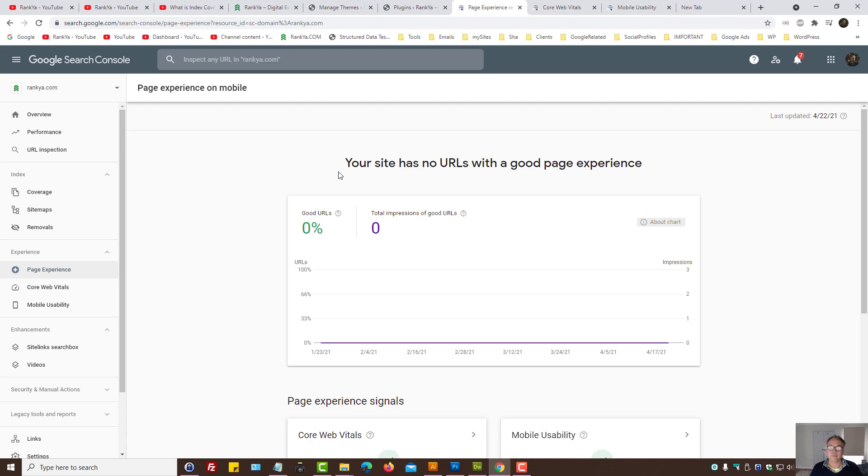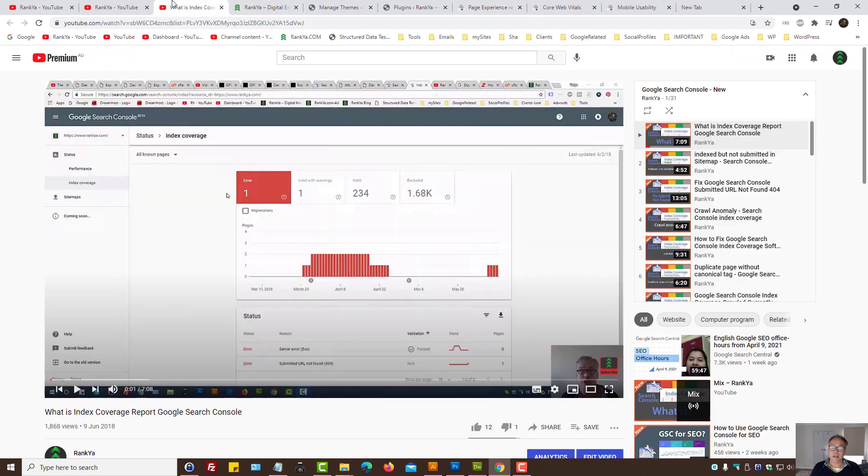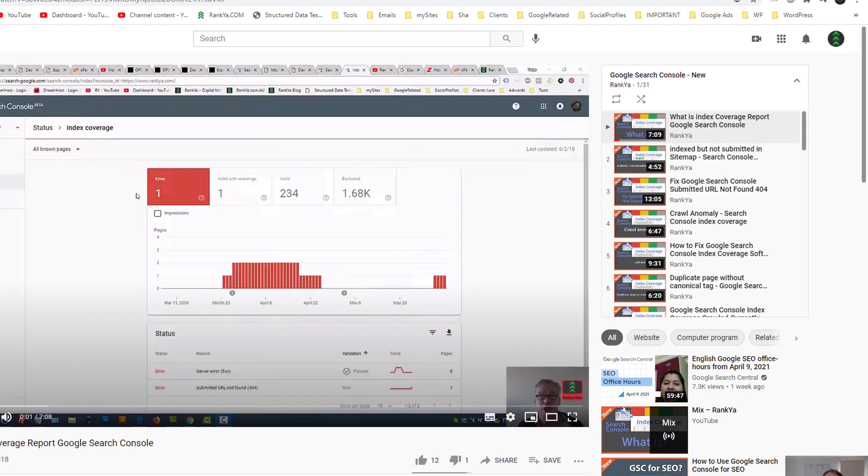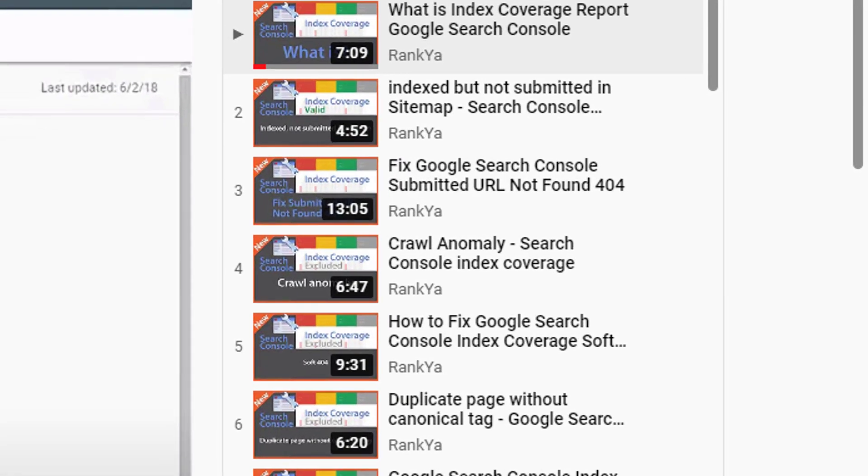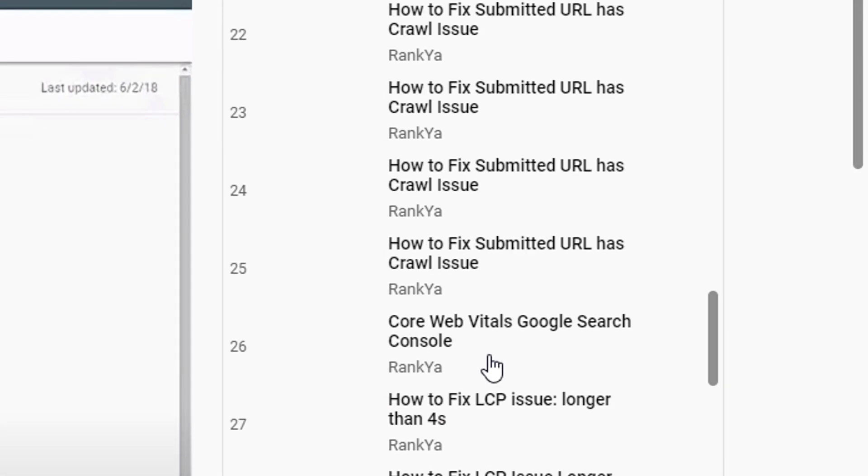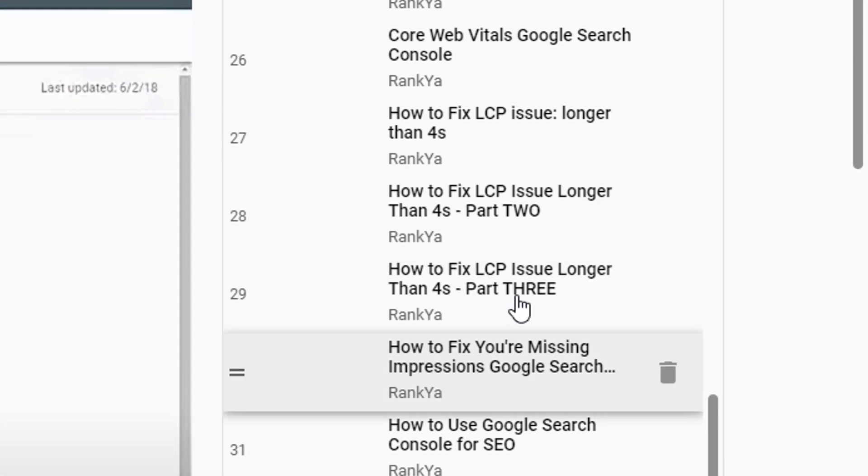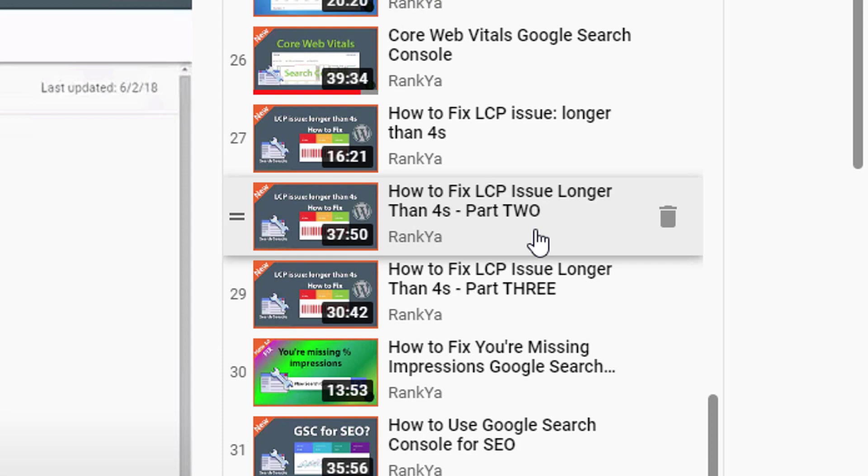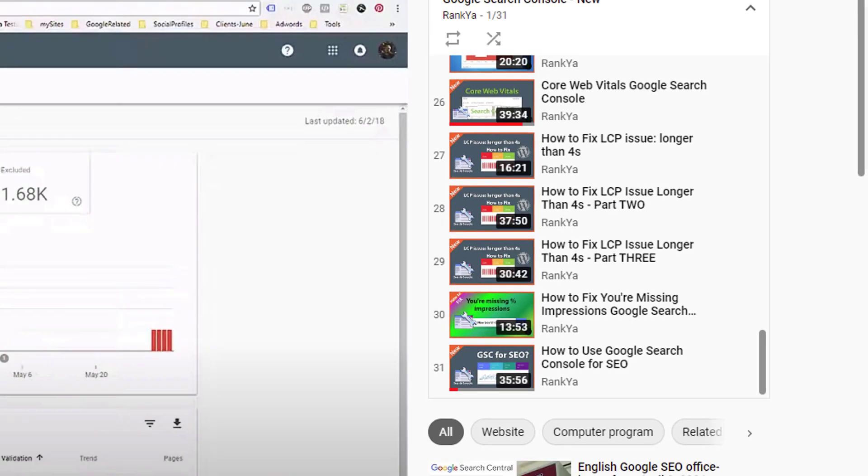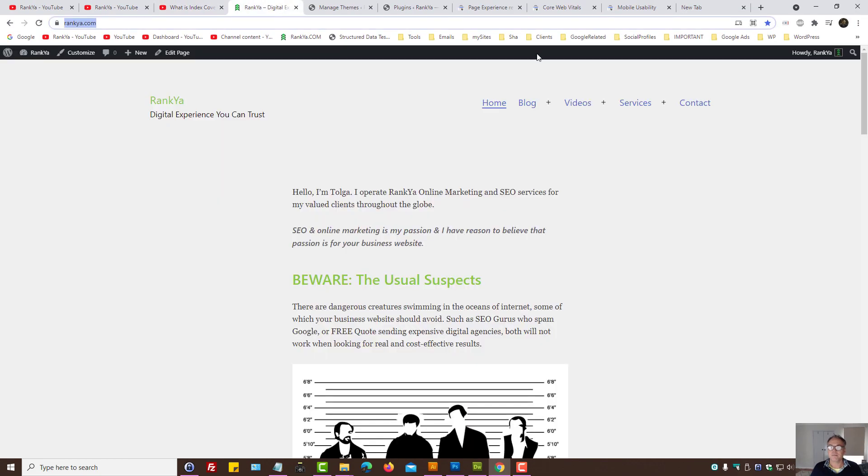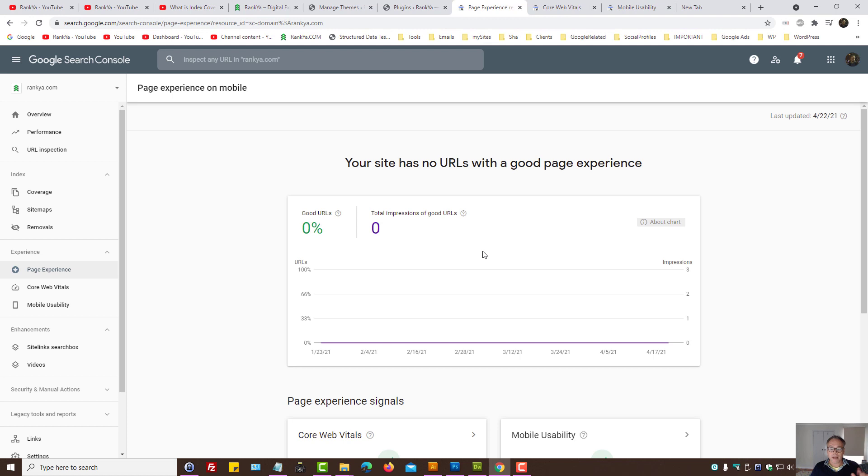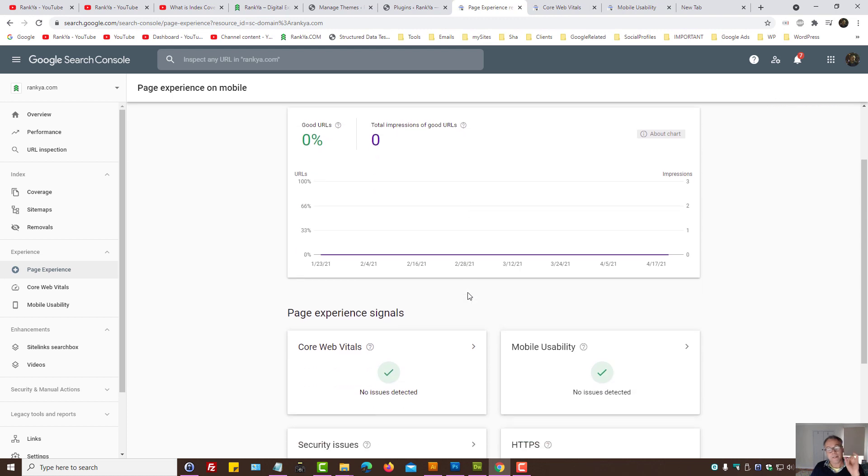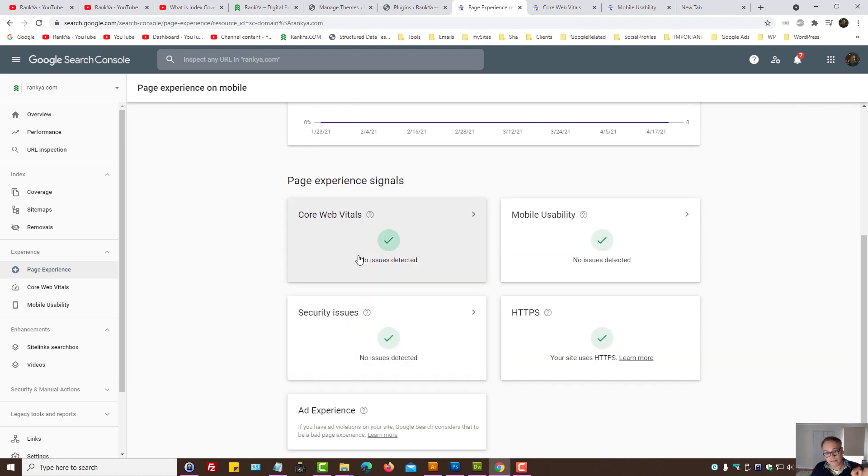Now there are various methods for you to improve page load times on a website. And once again, Rank Your YouTube channel does have the tutorials for you, whether it's to fix LCP issues longer than 4 seconds and all that stuff.